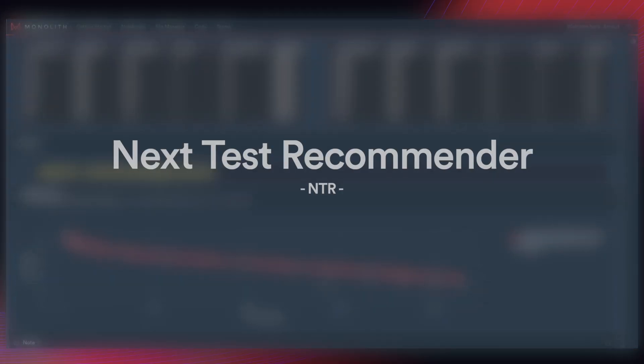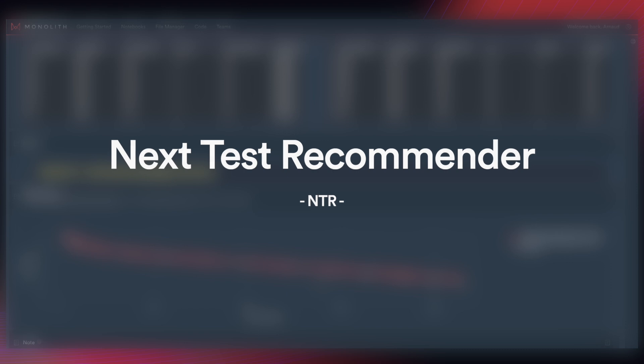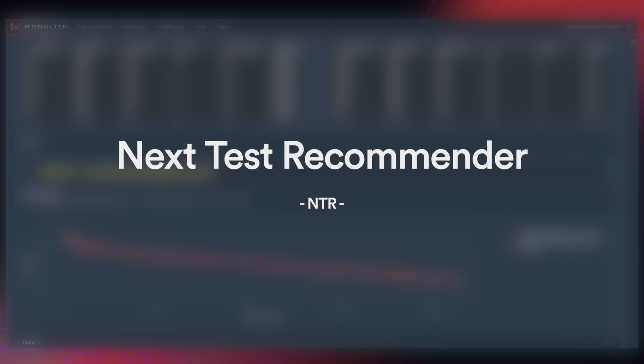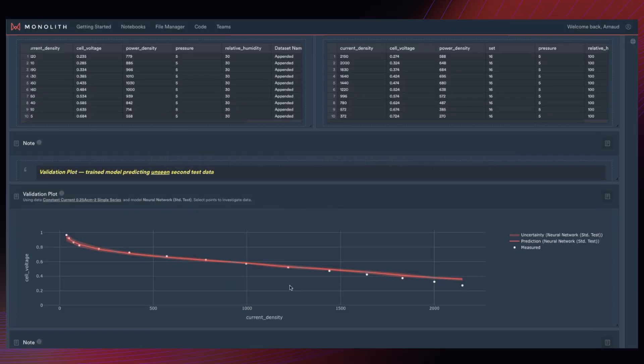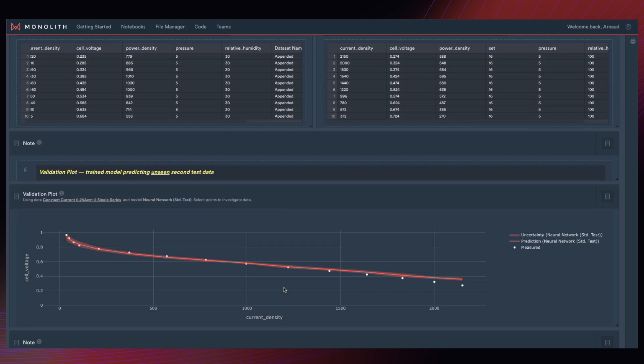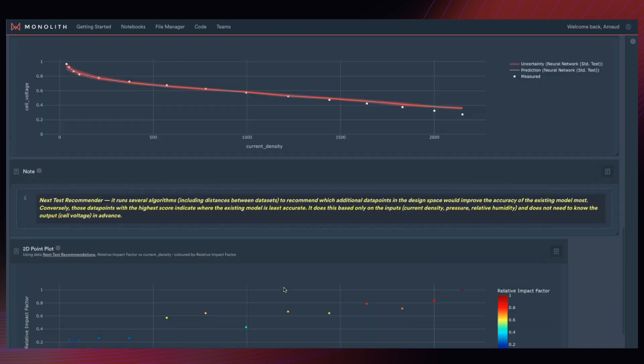Well, the next test recommender, or NTR for short, answers this for us. It assesses our model trained on test one and tells us where it is least trustworthy. It then recommends additional data points in our design space to add to the training data of the model to surgically increase the trustworthiness of the model in those regions.